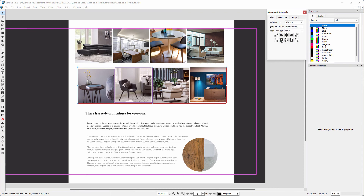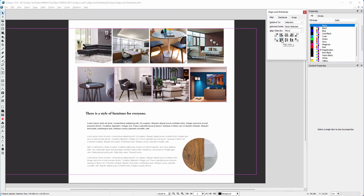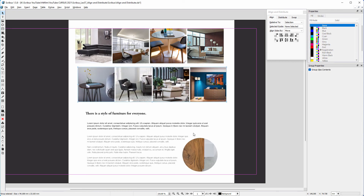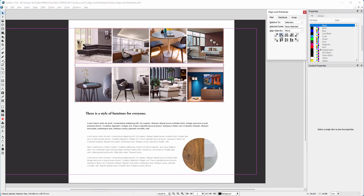I select the images below and distribute them. I click on the Align tab, then Align Tops, and group the images. I hold Shift and also select the group above. To align the two groups, I click on the Align Left Sides icon.